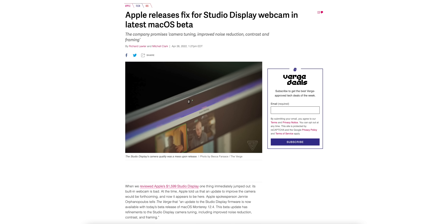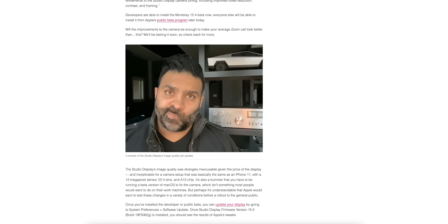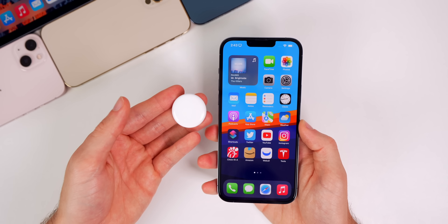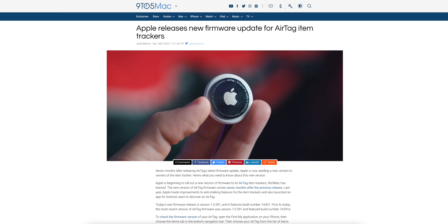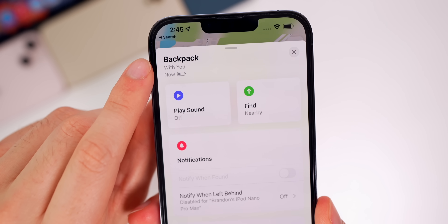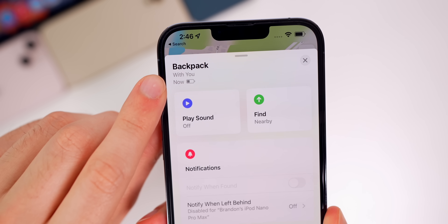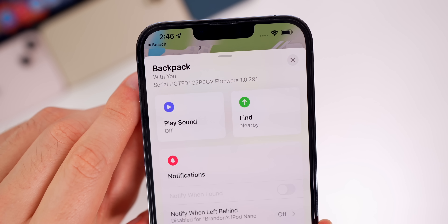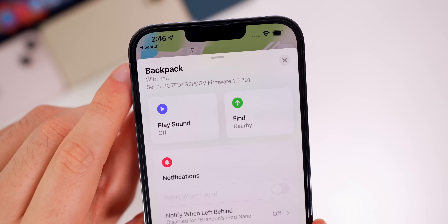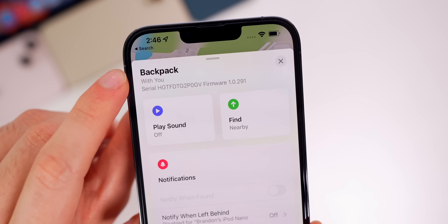We also got a new firmware update for Apple's Studio Display — the webcam had major issues after launch with people complaining about terrible quality, and that has been fixed with the latest 15.5 beta firmware for the Studio Display, which is separate from the macOS 12.4 betas. We also got a firmware update for AirTags — version 1.0.391, build number 1A301. To check your AirTag firmware, open the Find My app, tap your AirTag, tap the battery icon, and it will show your serial number and firmware version.